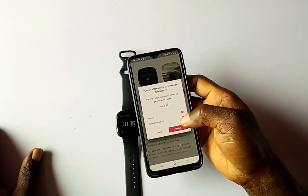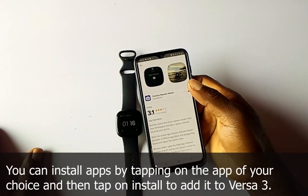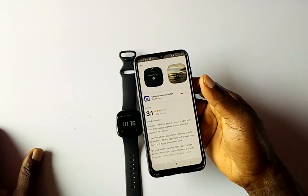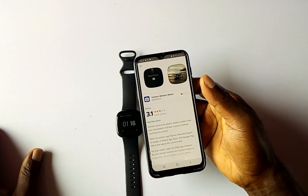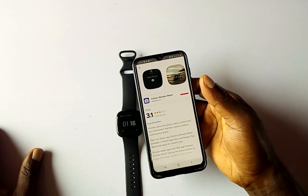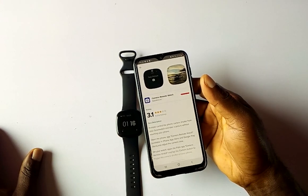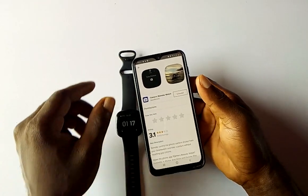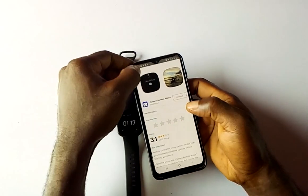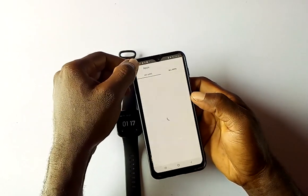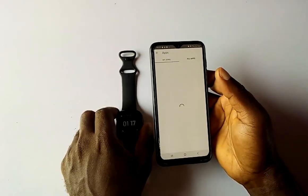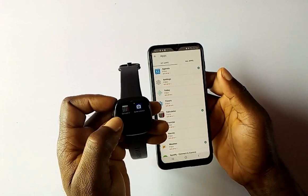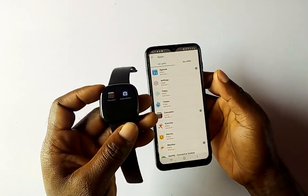It will ask some questions — click through and install. It takes a little while to install the app on the Versa 3. Once installed, you can go back and you should see the Camera Remote Controller added to your Versa 3.